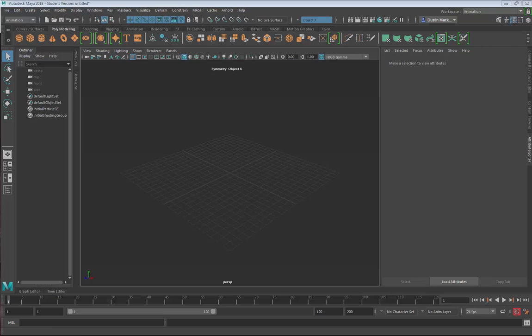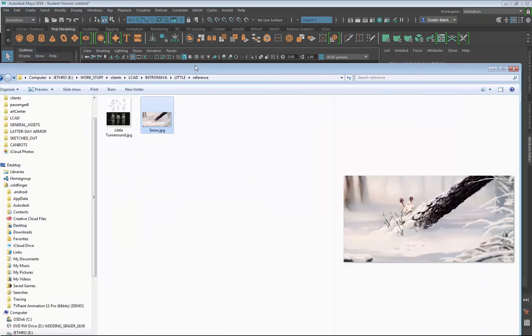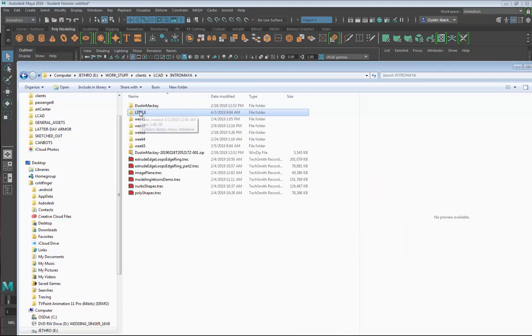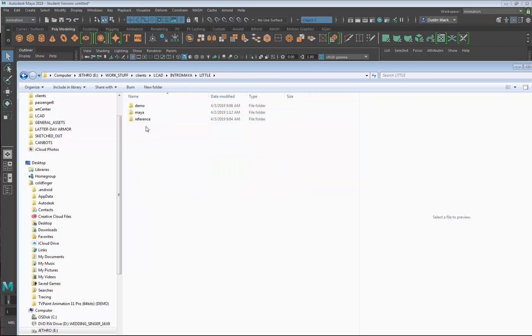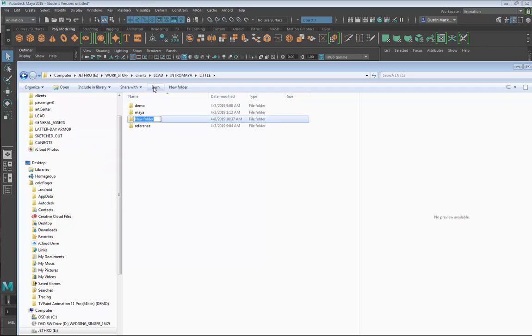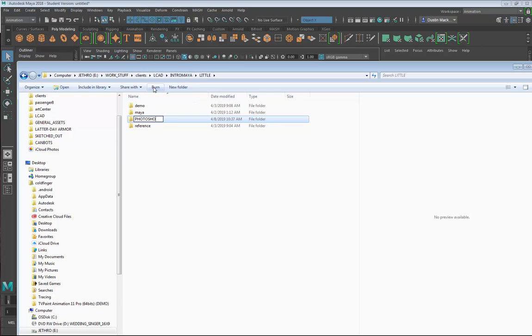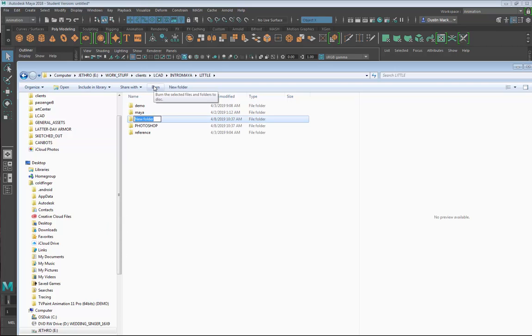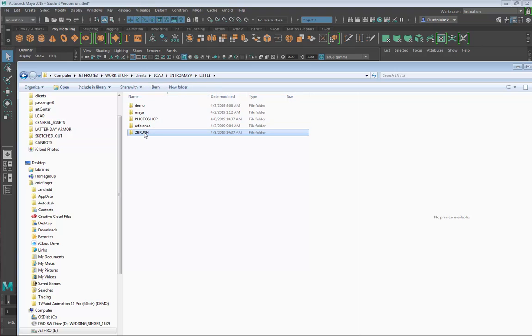I have a folder here called Little. Little is going to be my name of this whole project. Inside of here I have some different folders. I'm going to create another one for illustration purposes. I'm going to create one for Photoshop and another one for ZBrush.